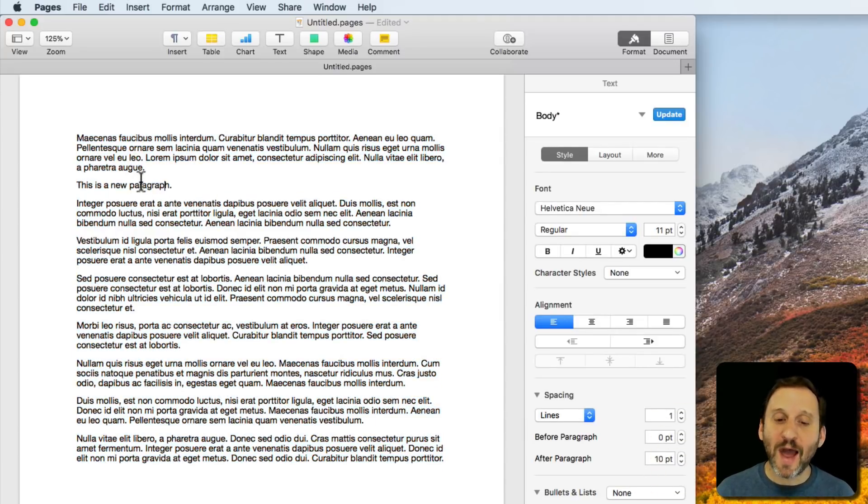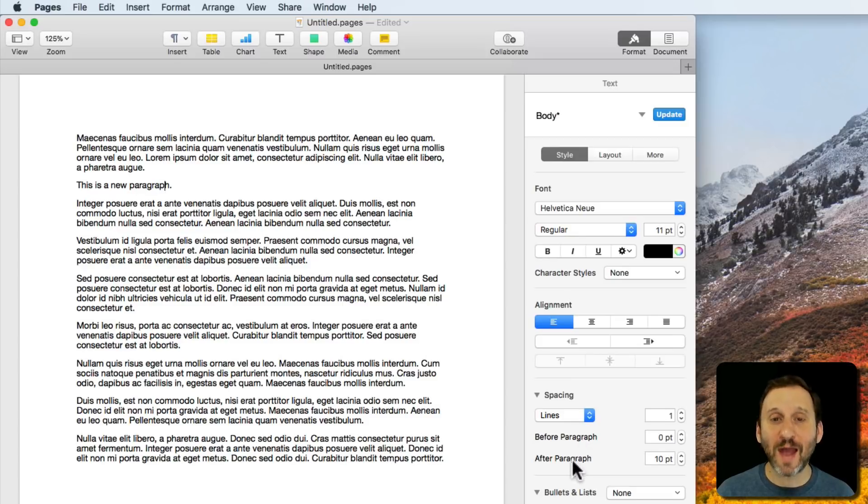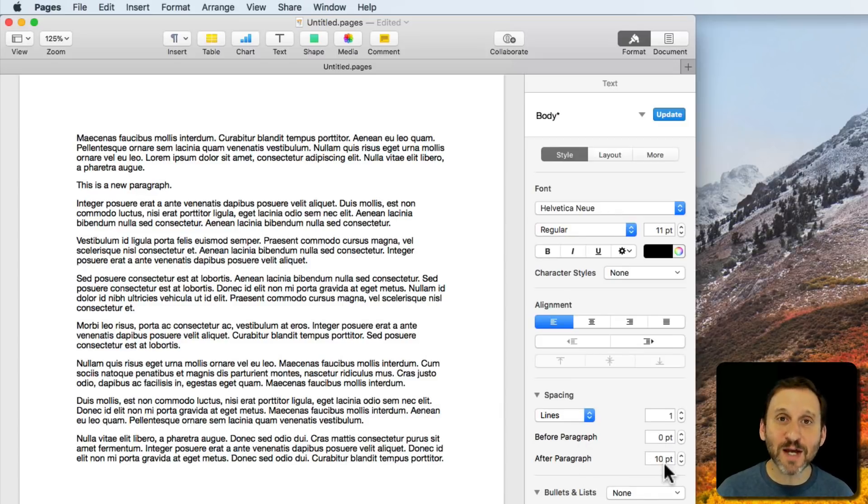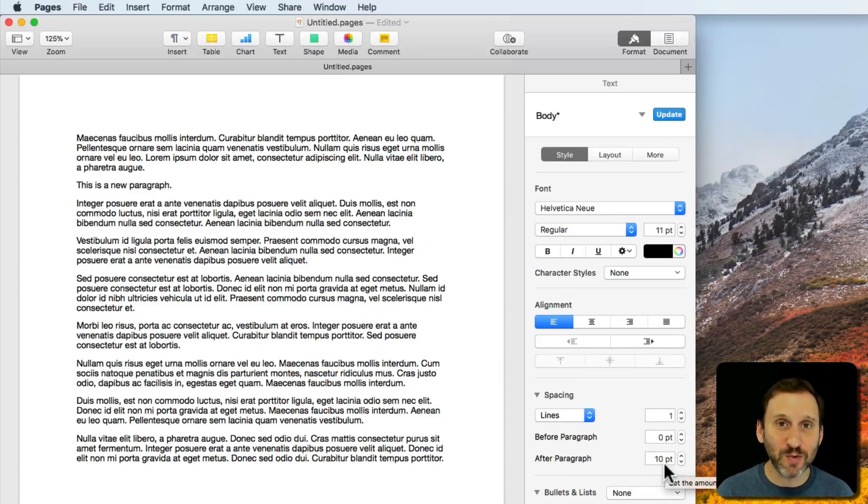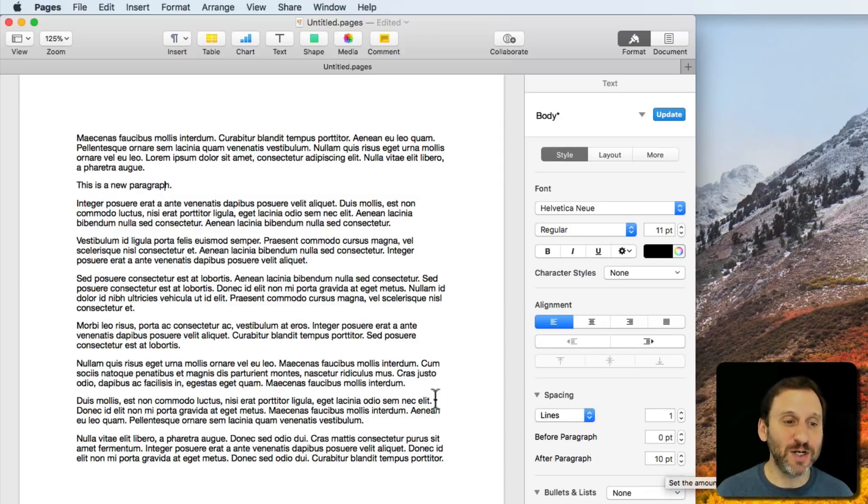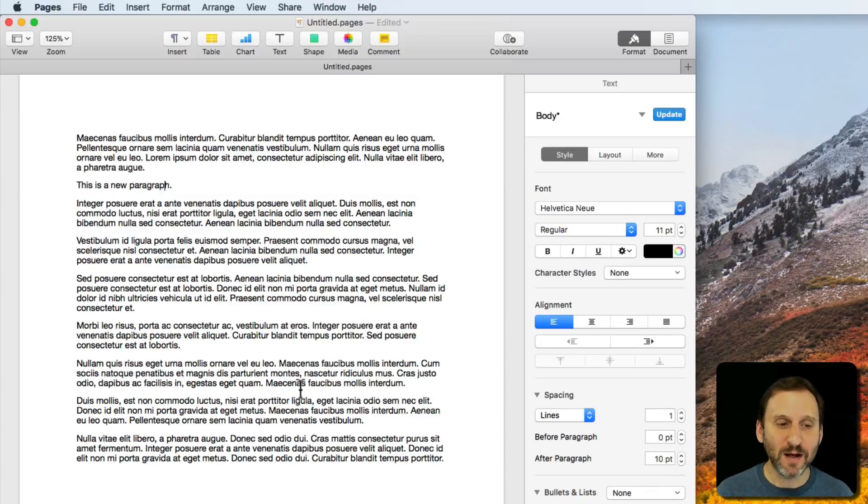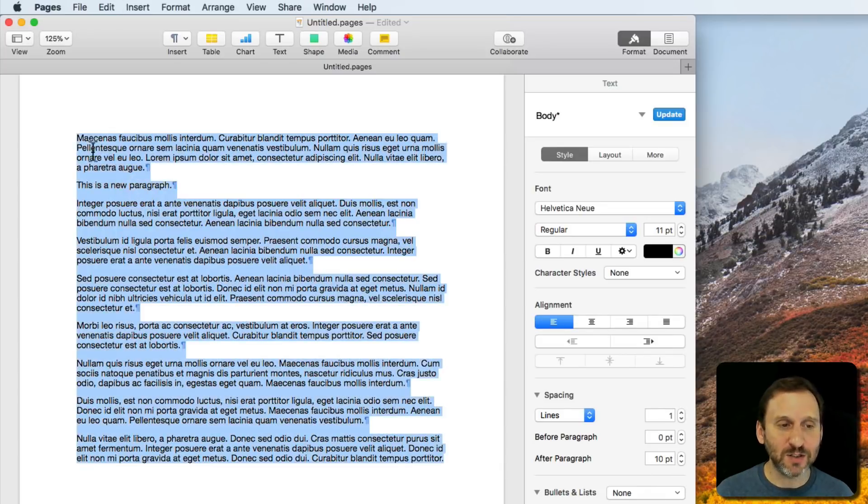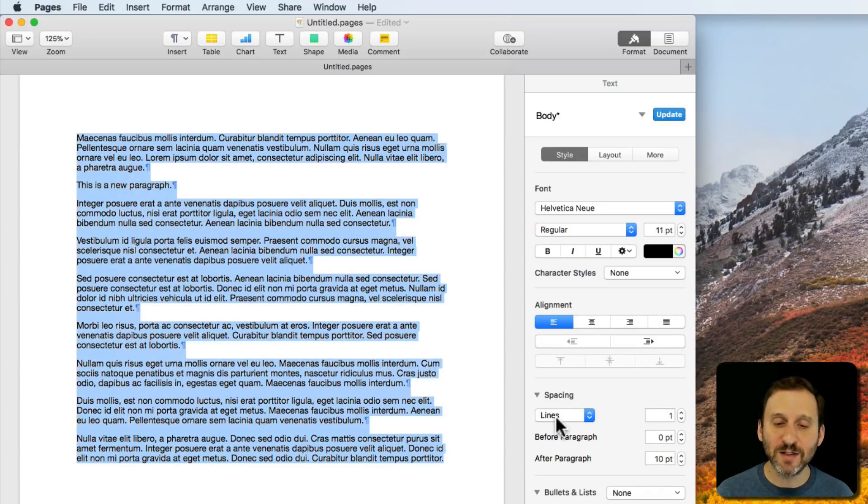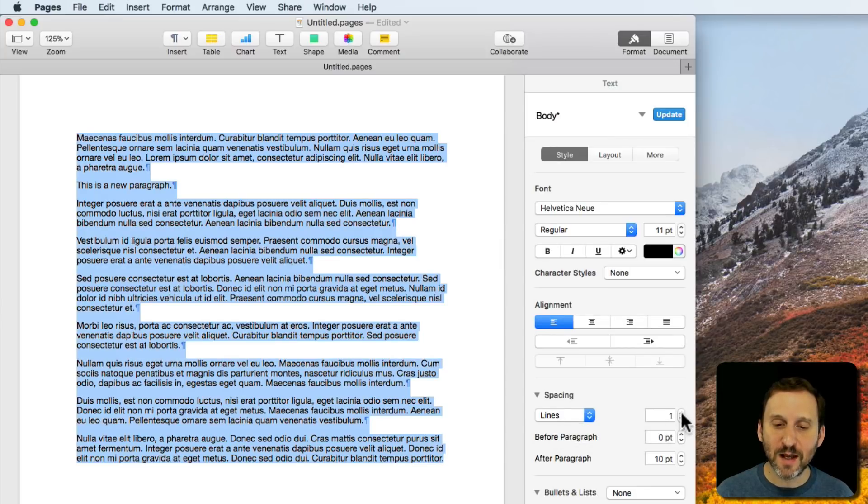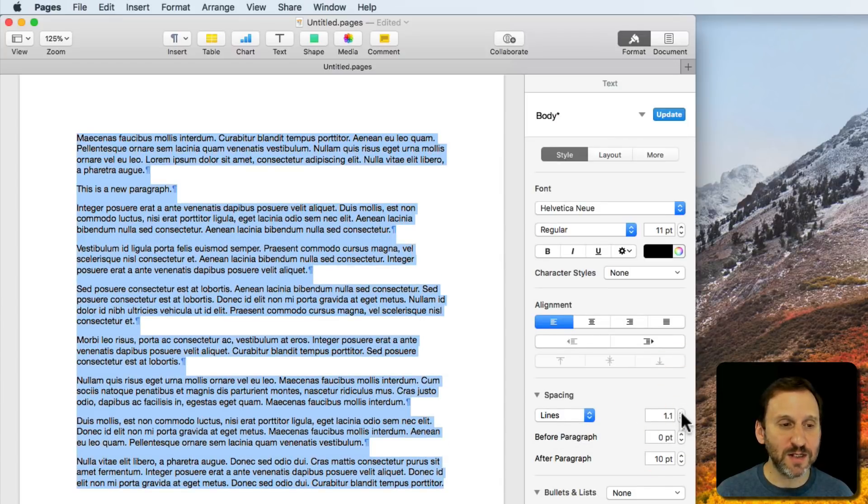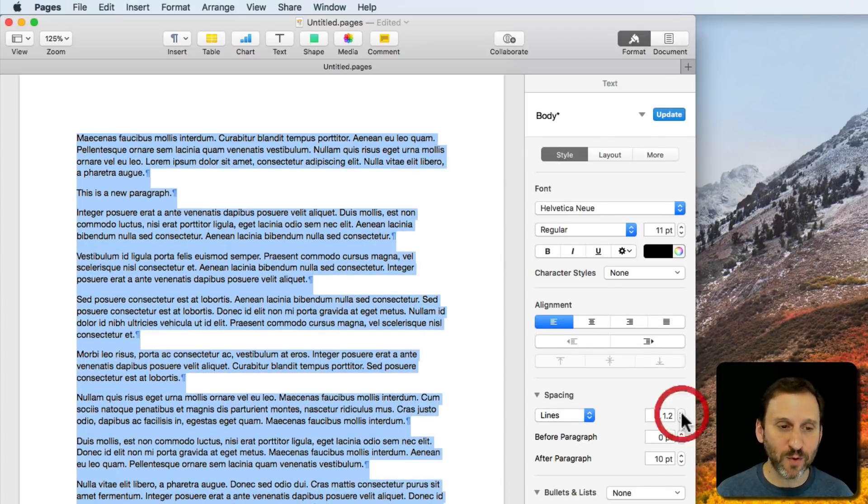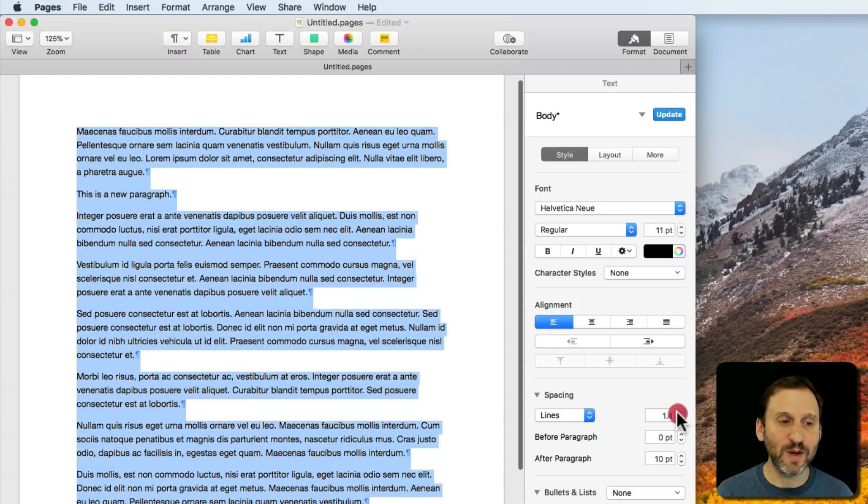So adding Before Paragraph or After Paragraph spacing is the best way to get divisions between your paragraphs. In addition to that, you may want to change the line spacing as well. They're related items. I can select All here, and under Spacing I've got Lines. I can increase it and say I want 1.1, 1.2, 1.3.